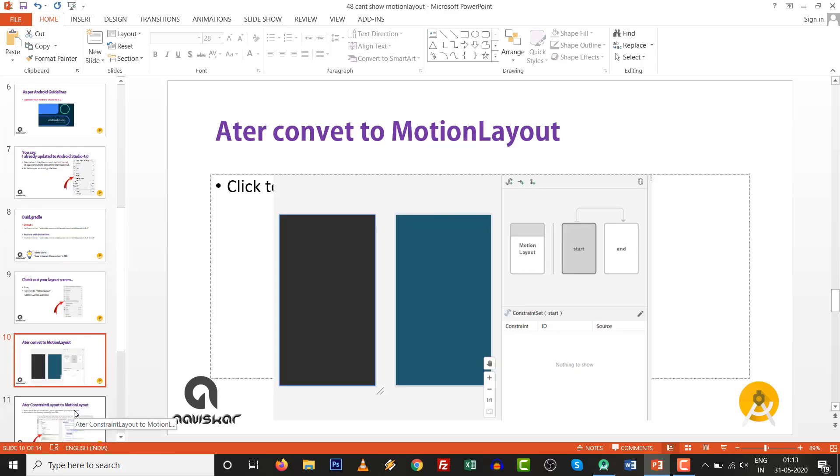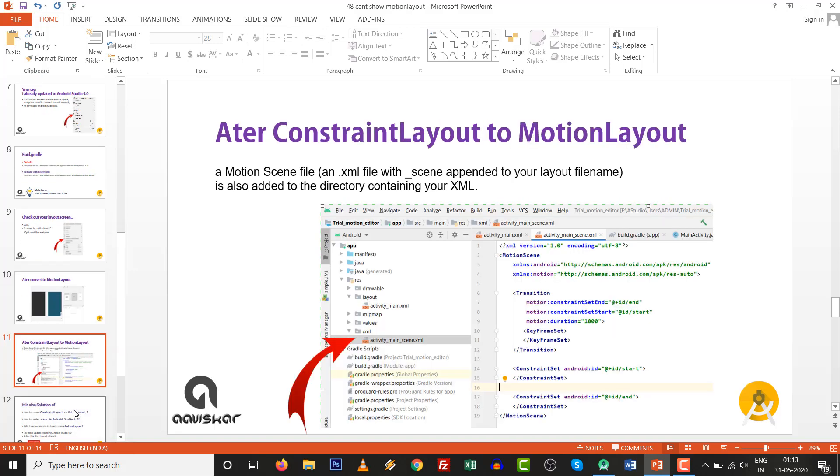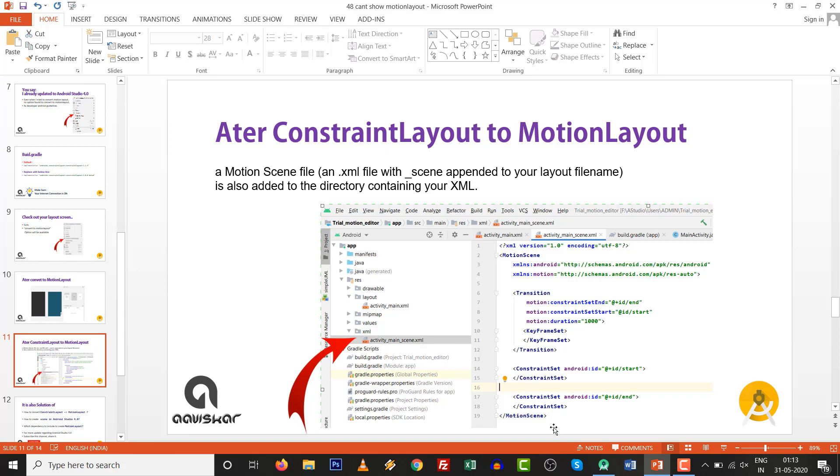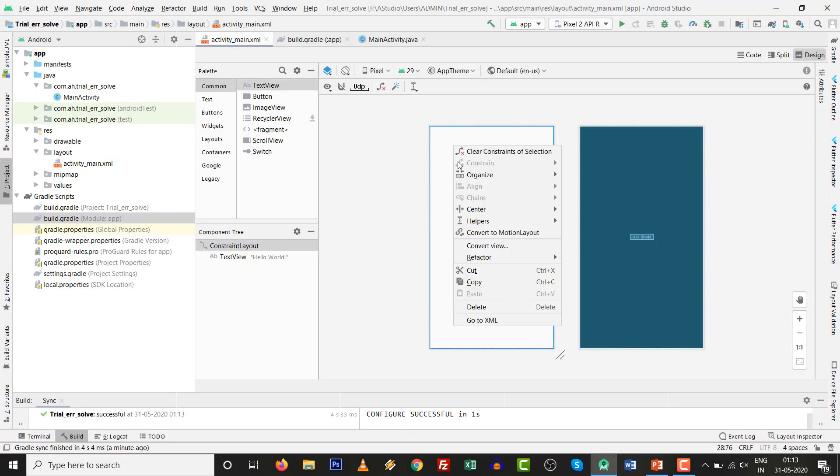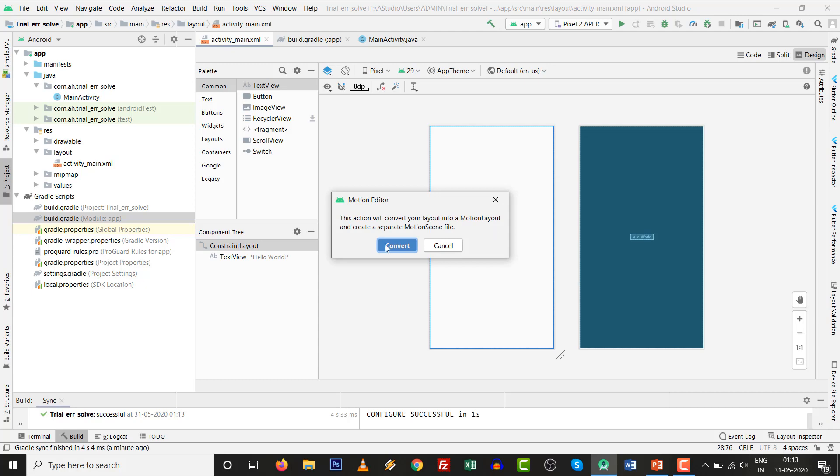After you convert to Motion Layout, you will see this scene. After converting constraint layout to motion layout, there is one motion scene file, an XML file with underscore scene. It will be appended with your layout file. You can see in the hierarchy activity_main_scene.xml file. Let's see and try to check it out. Right click on it.